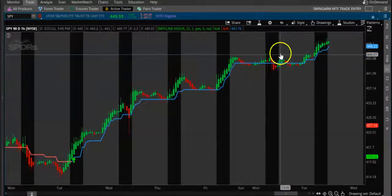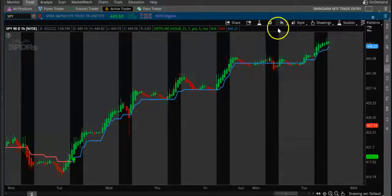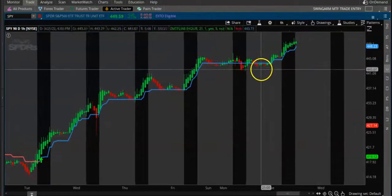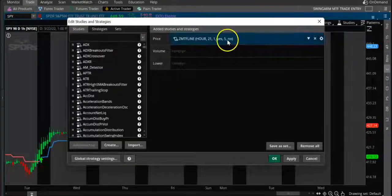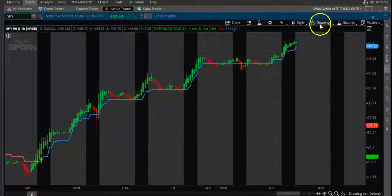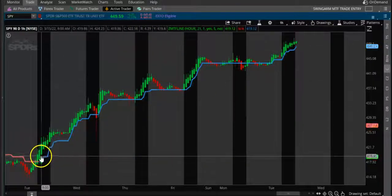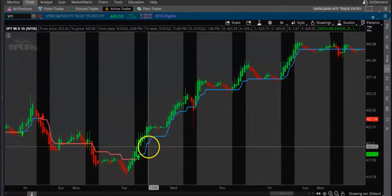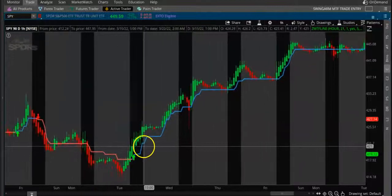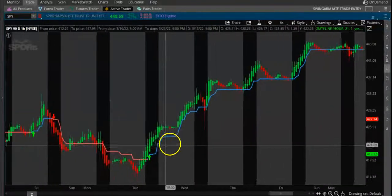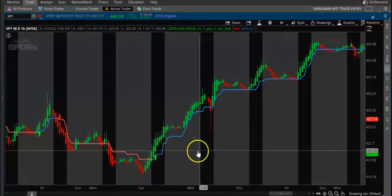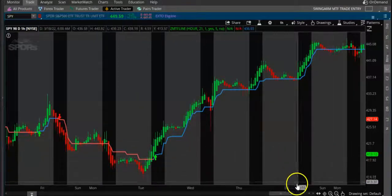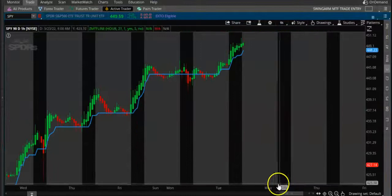So one of the strategies — here is a chart example. Here is a buy signal, and it has been a buy signal for a long time now. Buy signal from Tuesday, Friday, Saturday, Sunday, Monday, all the way to now.